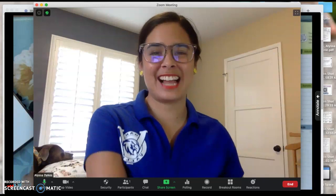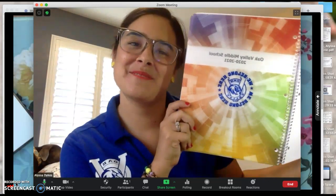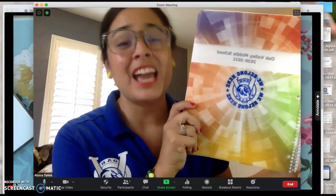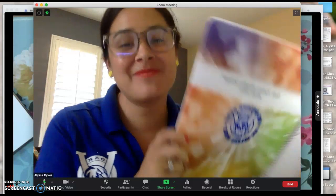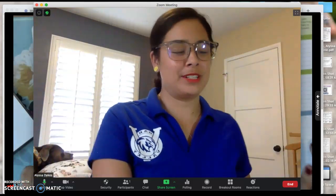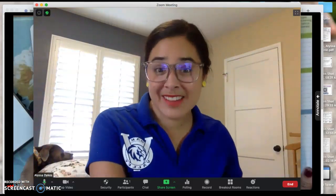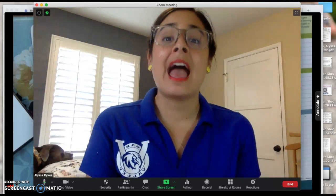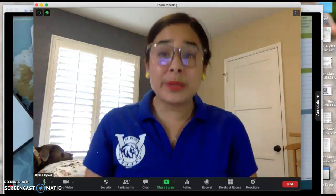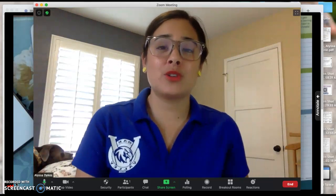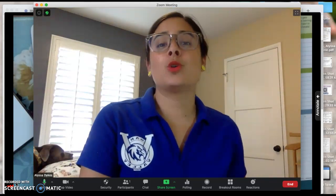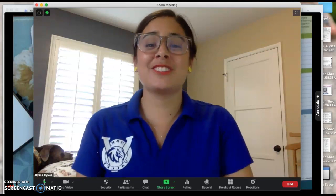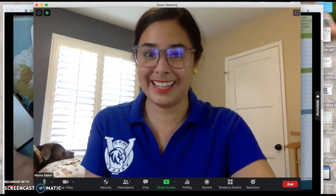Y'all got one of these at registration, and even though we are going to be on Canvas while we learn virtually, it is still really important that you know how to use your Falcon Planner in order to manage your time and use it efficiently.